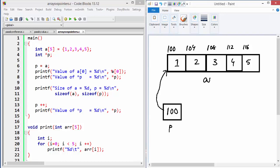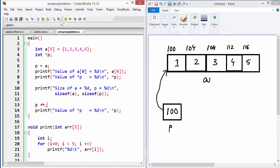The array has five elements and a total size of 20 bytes, whereas P is a pointer and its size is only 4 bytes. You can see that by running this program — it prints the size of the array and the size of the pointer, which should be 20 and 4 respectively. Before running the program, I want to focus on the statement that increments P by one.